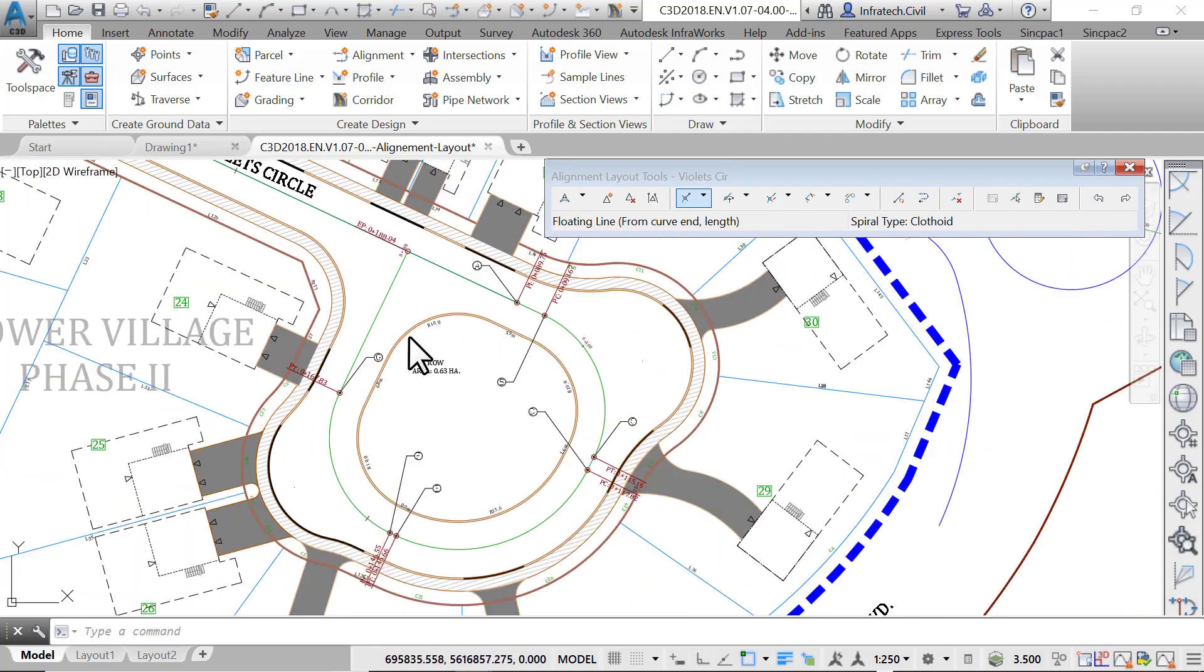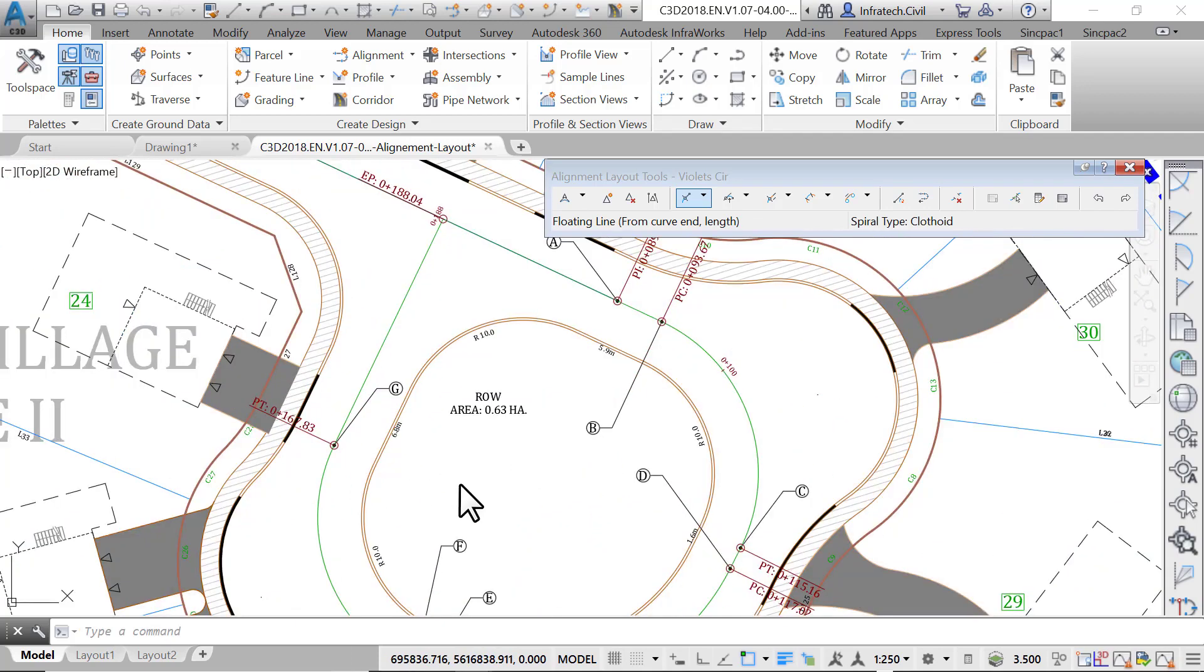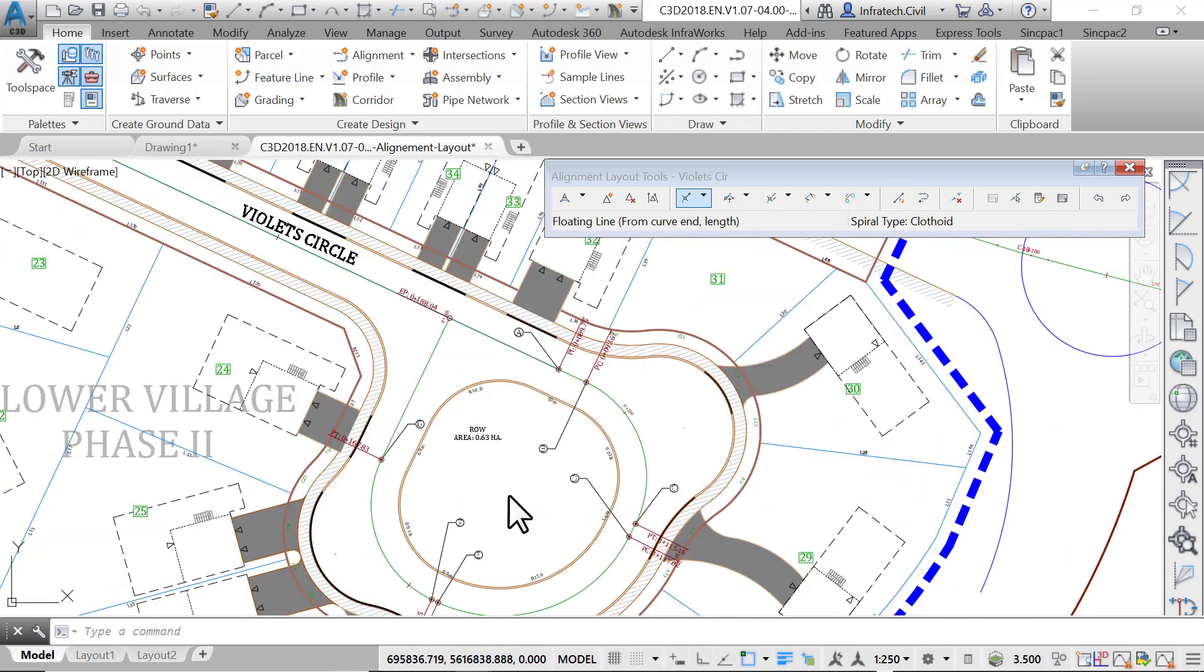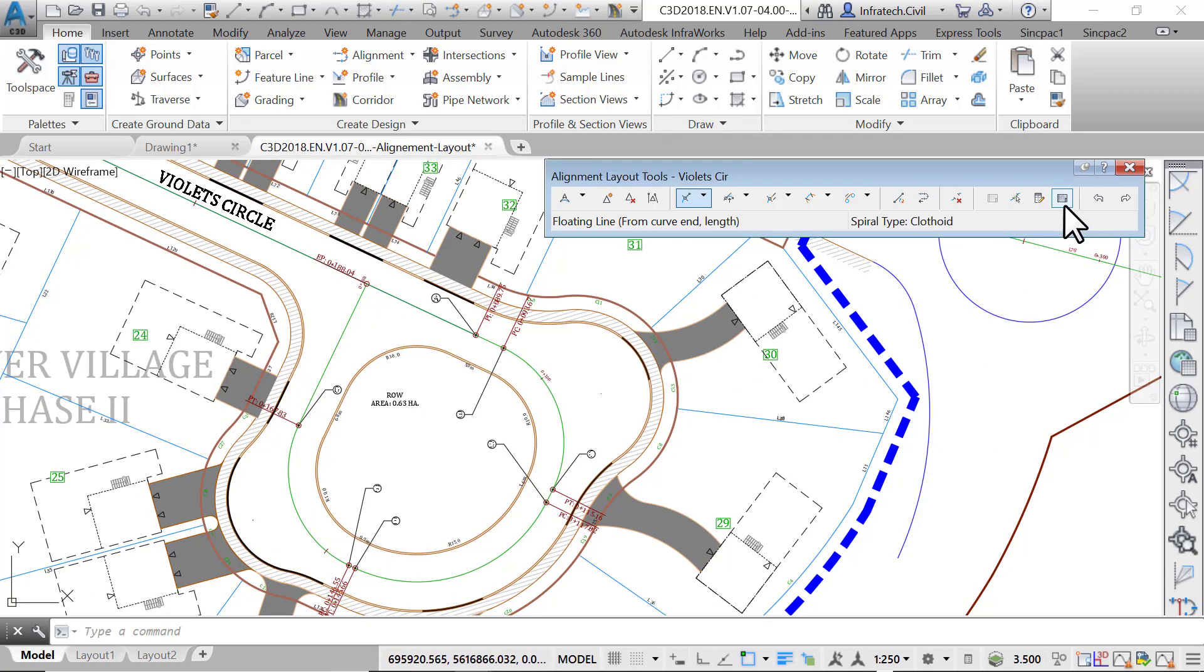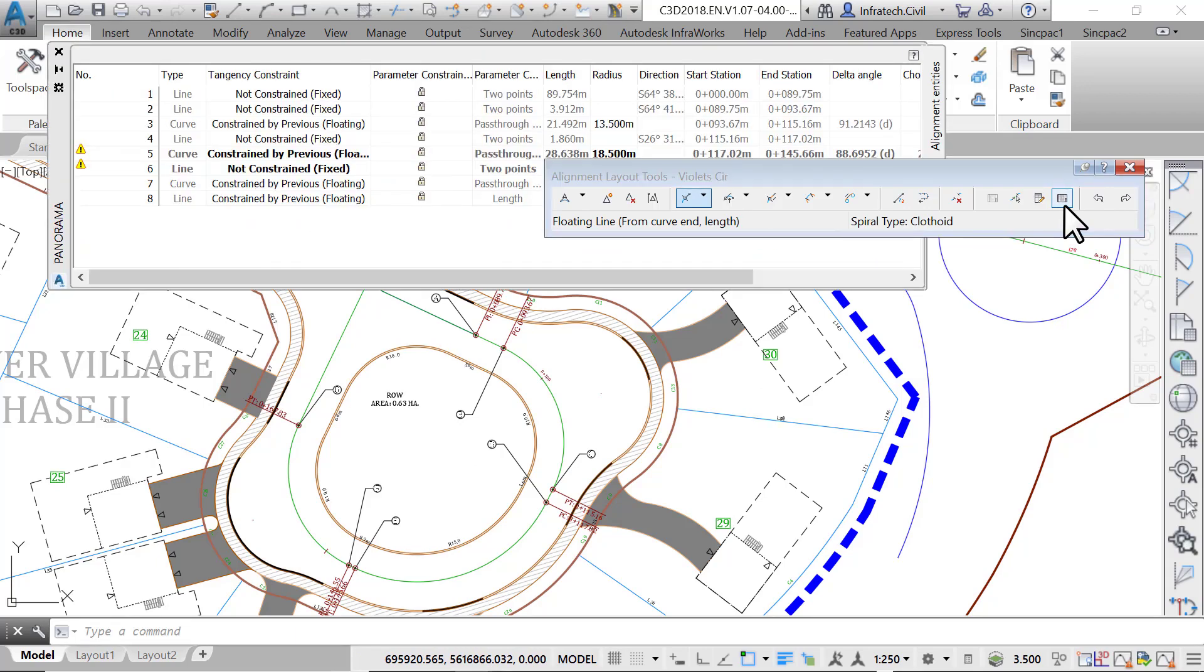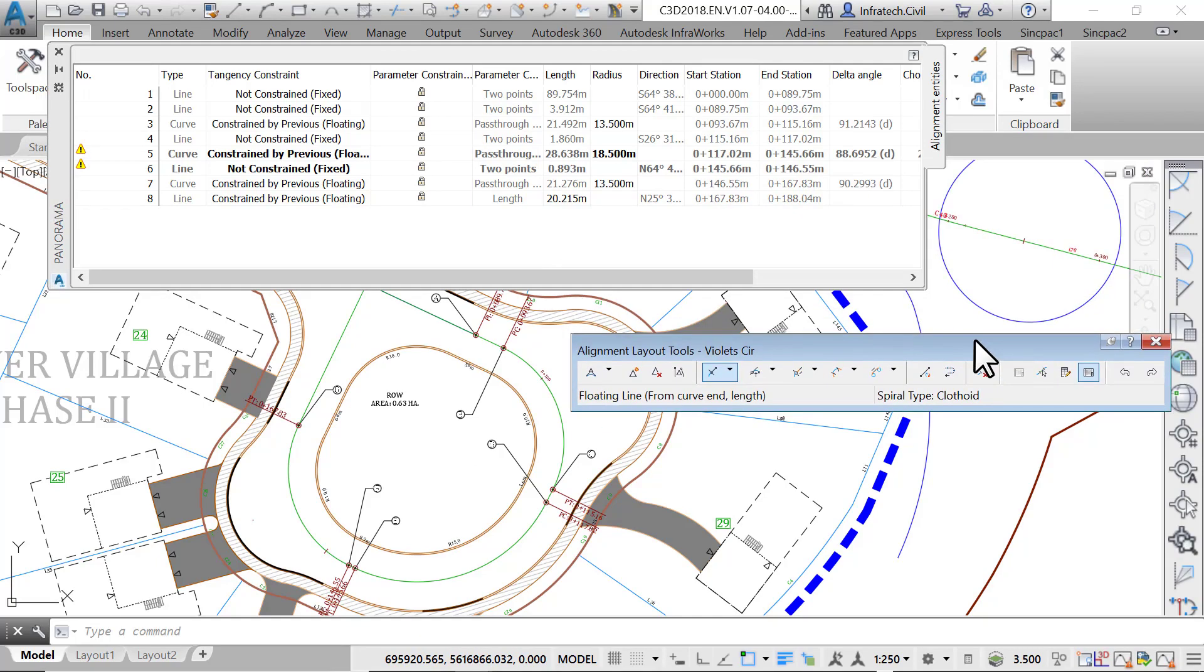Now let's explore a couple of the alignment layout tools. The first thing we need to do is verify our design through a tabular view. On the alignment layout tools, click on the table icon to the far right. The panorama window is displayed. It is used in Civil 3D to display many types of data such as the point editor, the alignment entities, or other vistas. In this case, it displays the alignment entities.